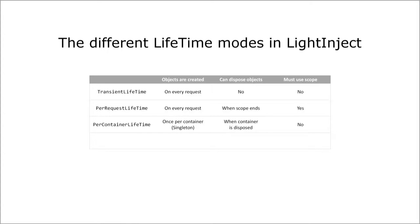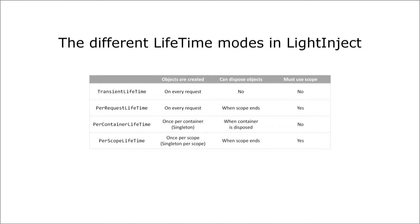The container will also dispose of the singleton object, just not at the end of a container scope, but when the container itself is disposed. And the last mode that ships with LightInject is the per scope lifetime. It works just like the per container lifetime, but only within a container scope.